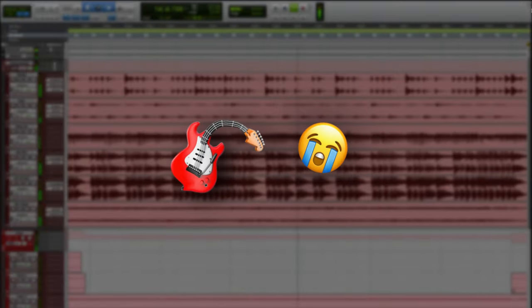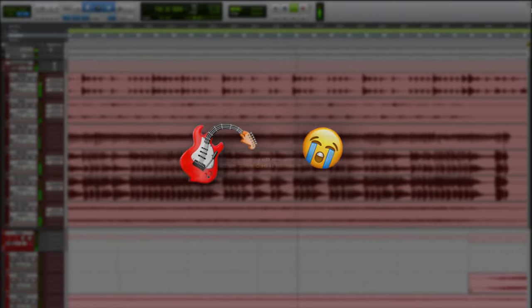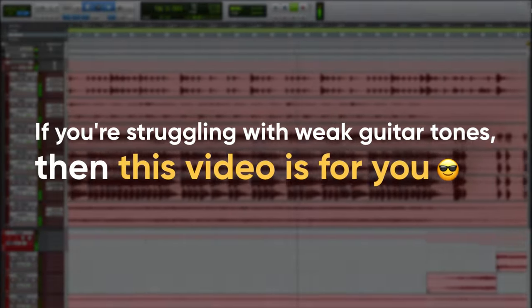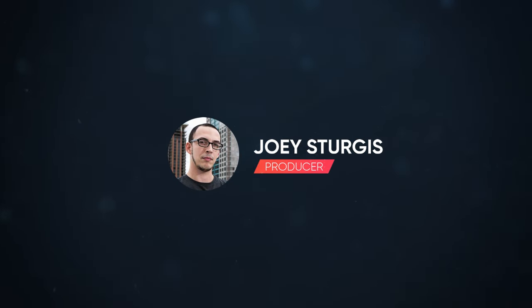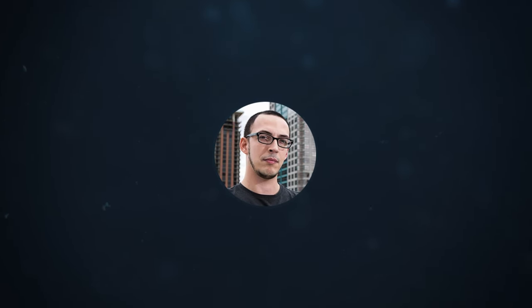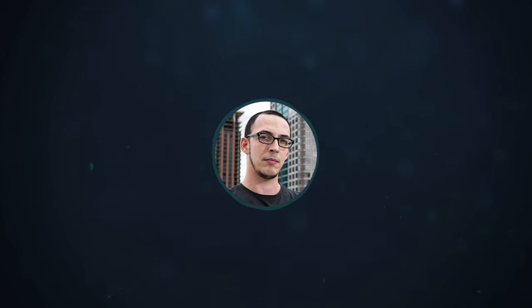If you're struggling with weak guitar tones, then this video is for you. Hey guys, Joey here, and in this video I'm going to debunk a common misconception.